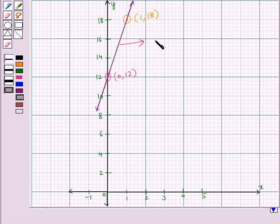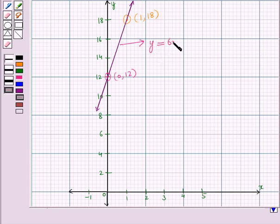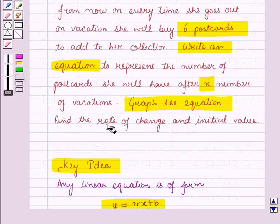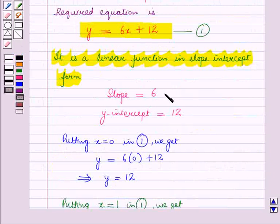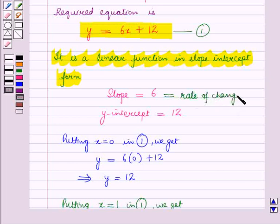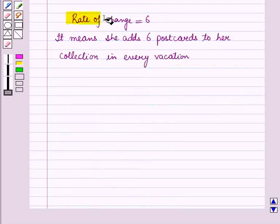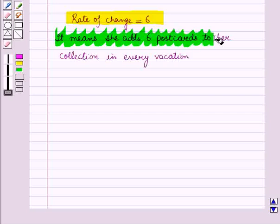This is the graph of the equation Y equals 6X plus 12. Now we have to find the rate of change and initial value. The rate of change is the slope, so rate of change is equal to 6. This means she adds 6 postcards to her collection in every vacation.